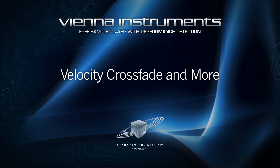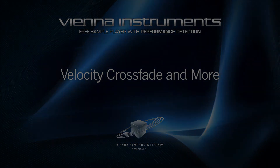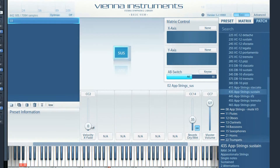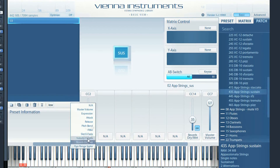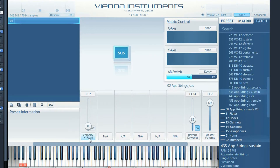With this video I'll start with a very basic observation. Each instrument, apart from piano and percussion instruments, can influence the sound of a note after it has been struck, blown or bowed. With Vienna instruments, velocity crossfade is an important factor for a great musical performance because it gives you control over the timbre and dynamic performance of your instrument.